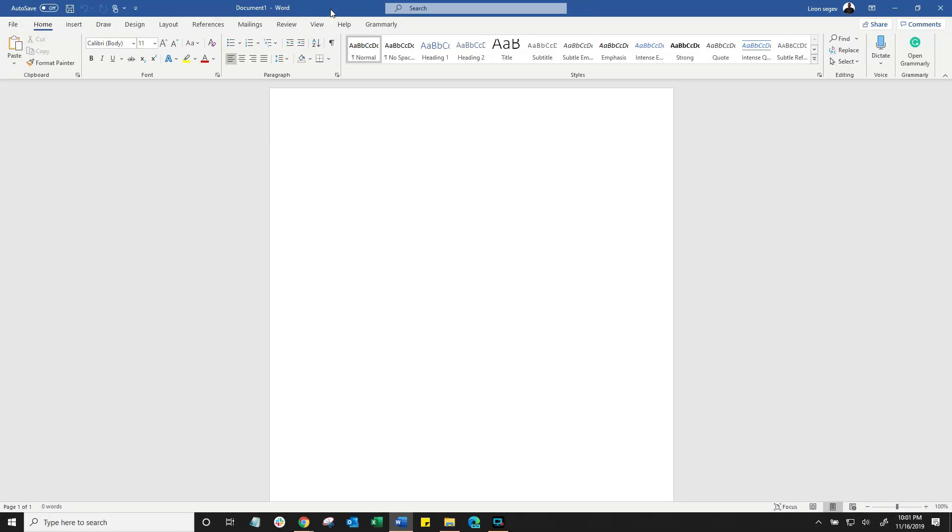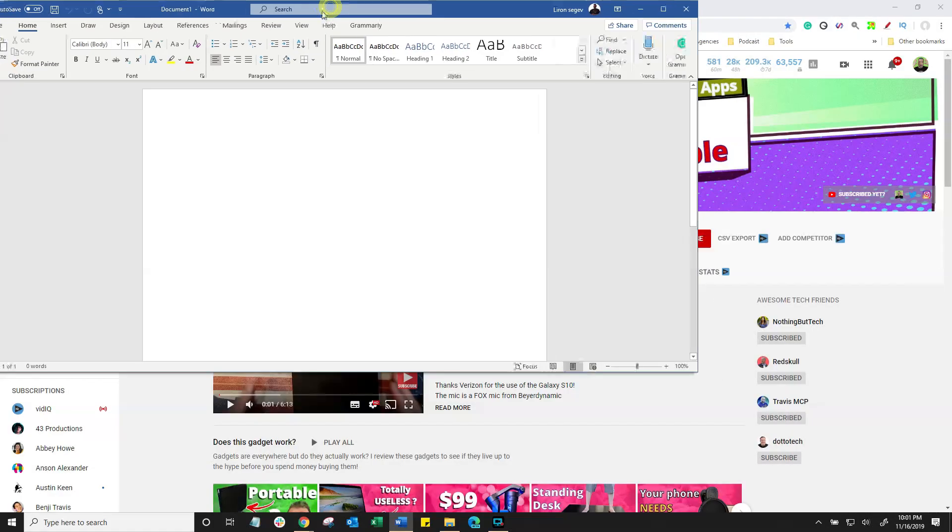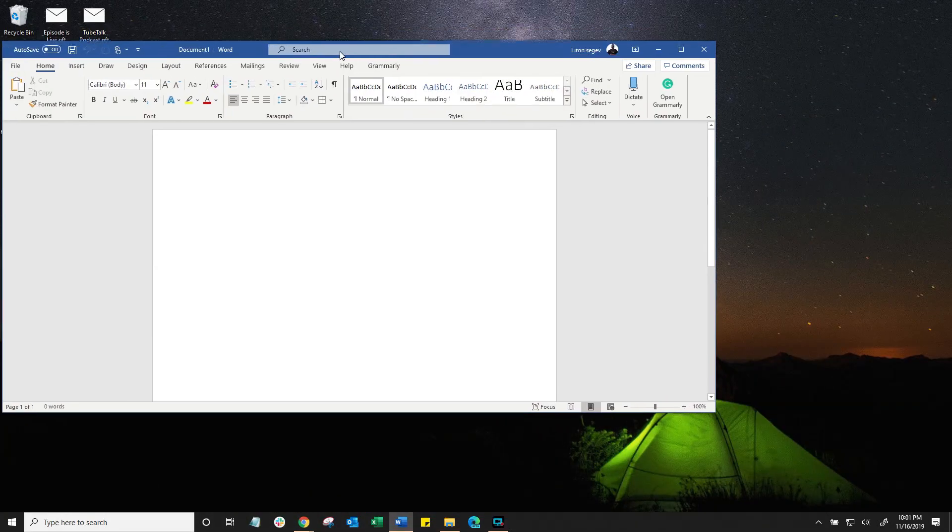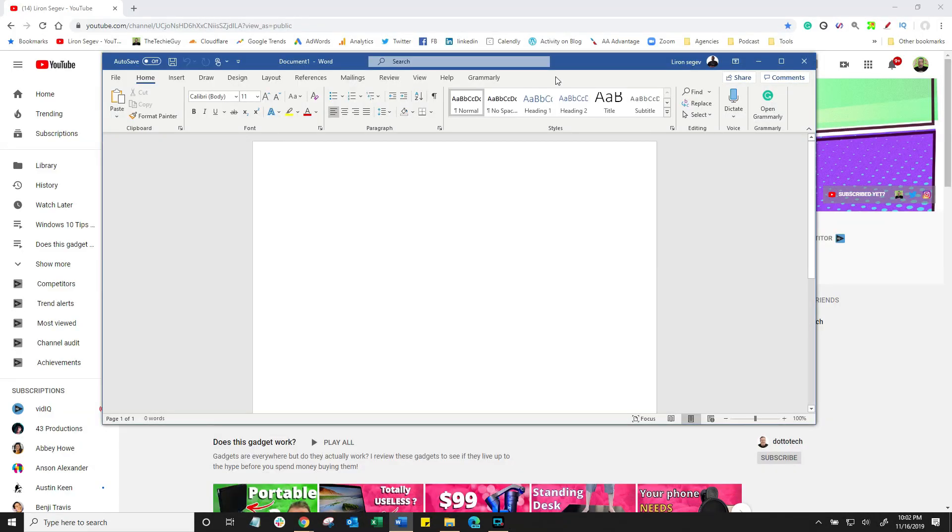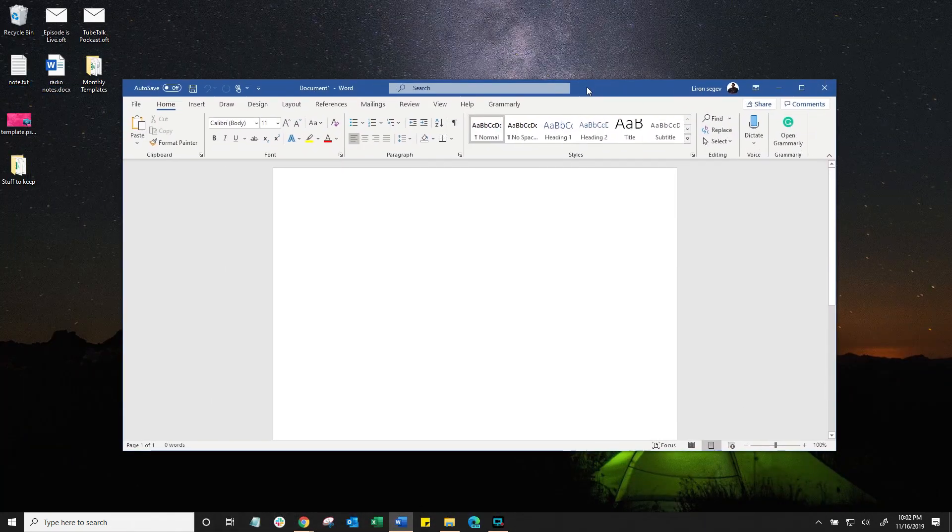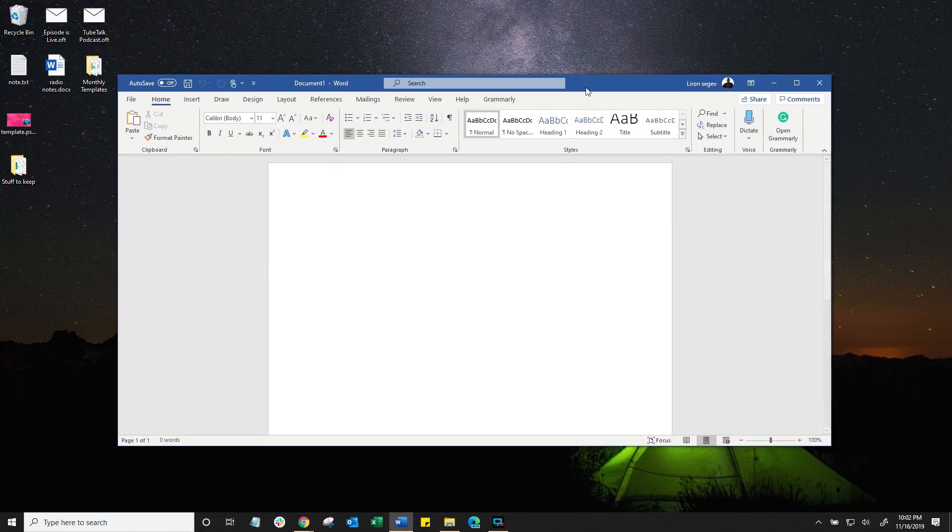And now, let's do the shake. Grab a window, shake it and everything else gets minimized so you can focus on the document at hand. Shake it again and everything else gets maximized.